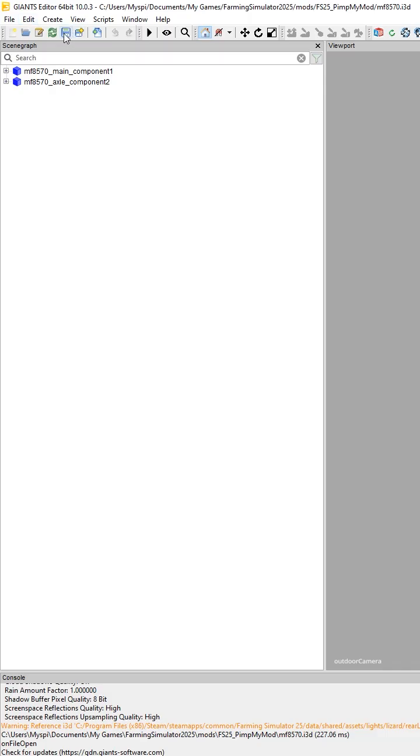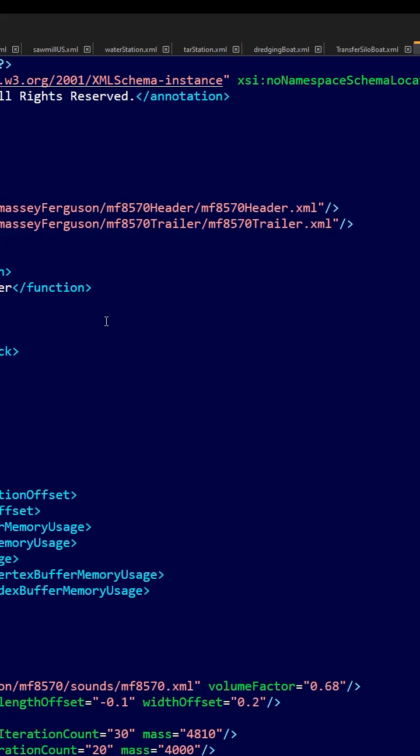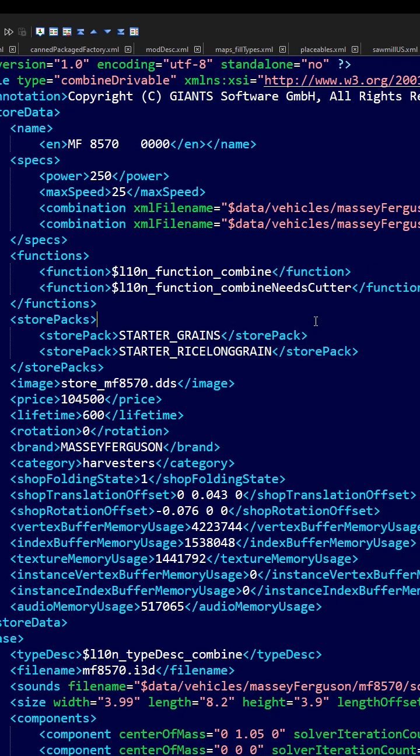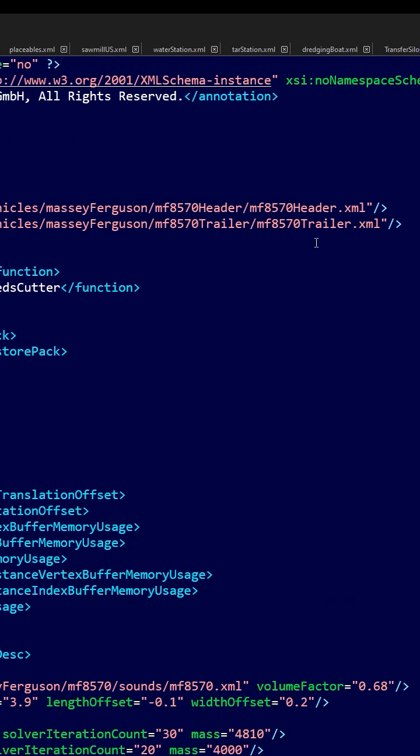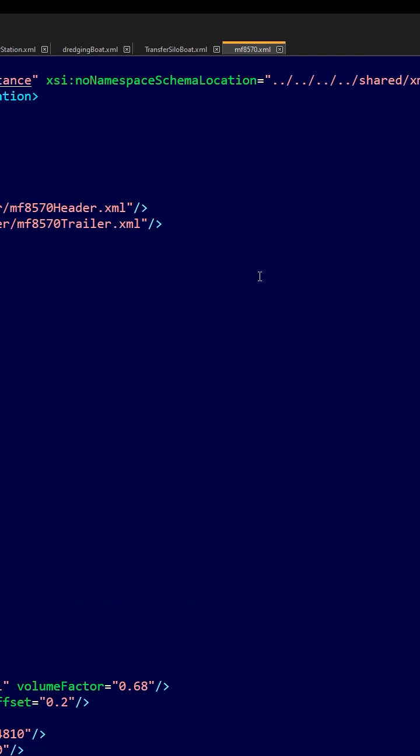Now when I hit save inside of Giants Editor, it does not give me the update warning to change its name back. That has to be a bug. I hope it gets fixed.